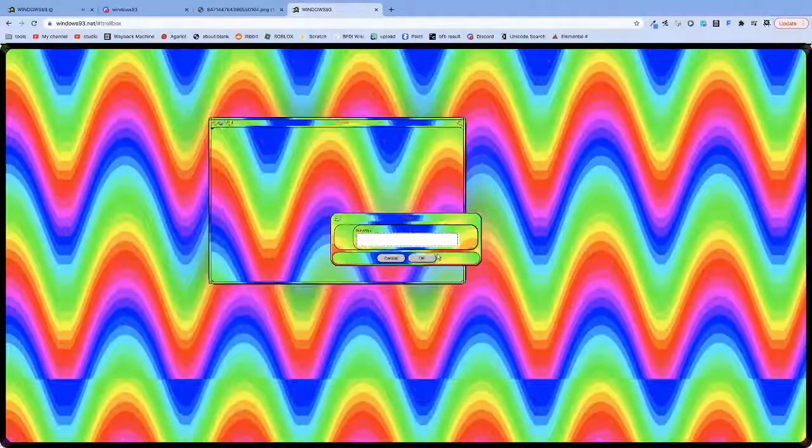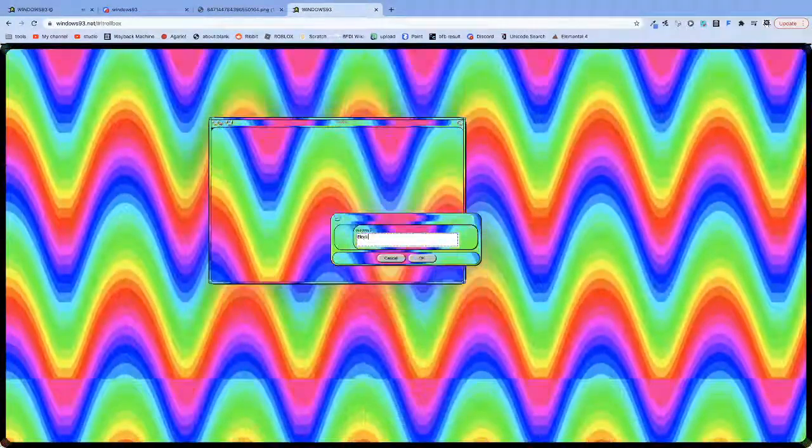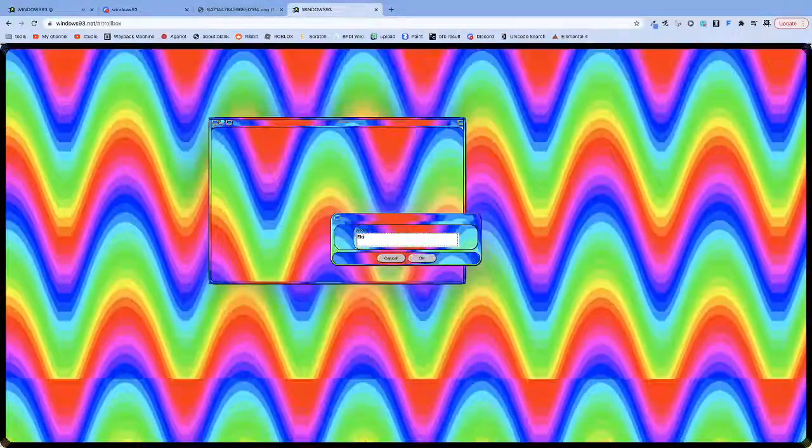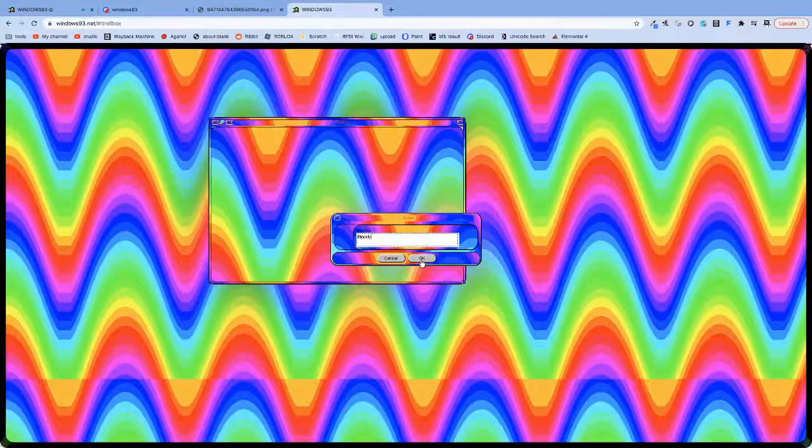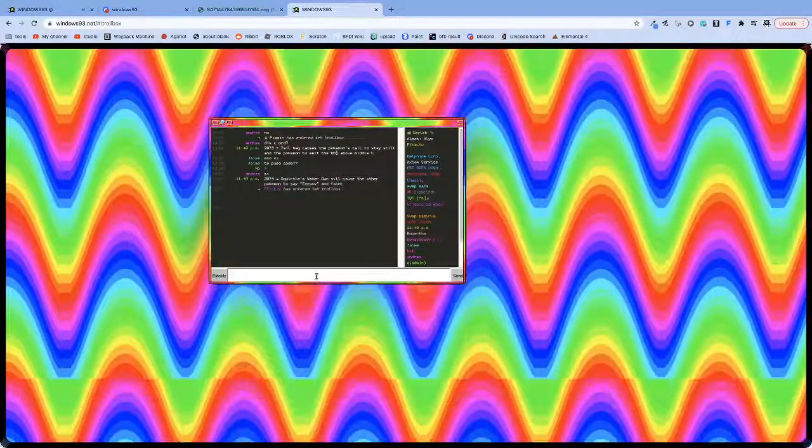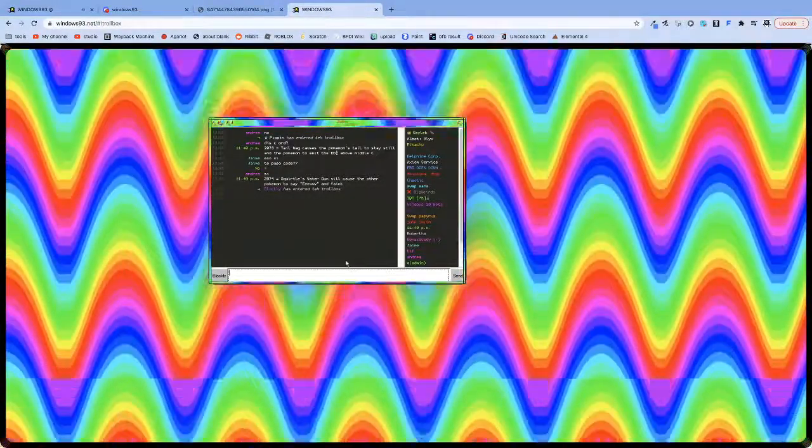Now, this looks really good. If I just say I'm Blockly, because I am Blockly. Very much am Blockly. There we go.